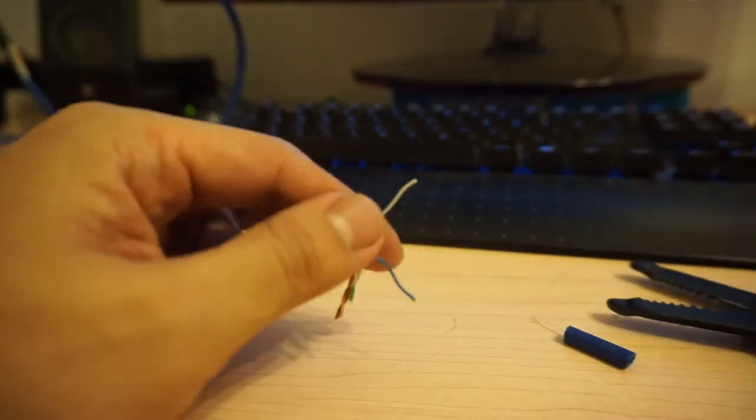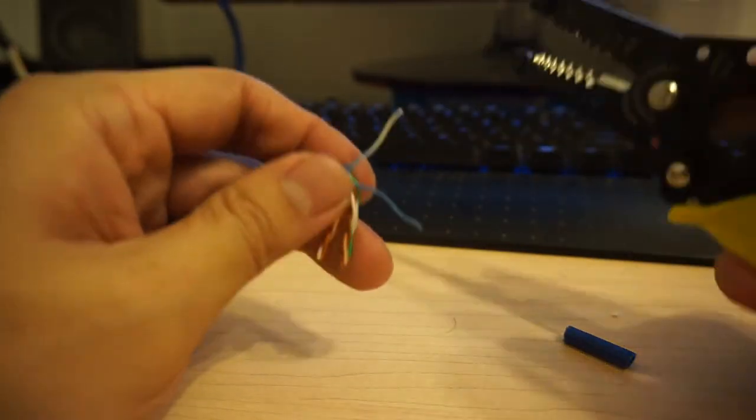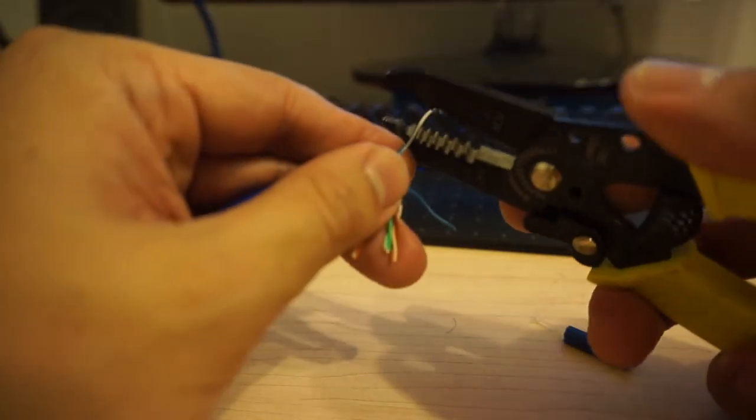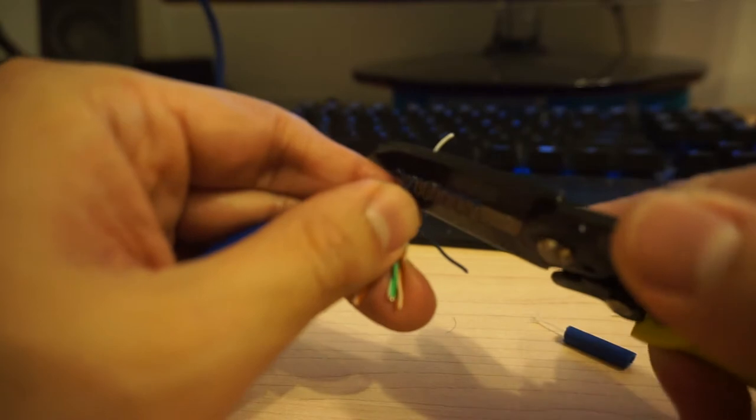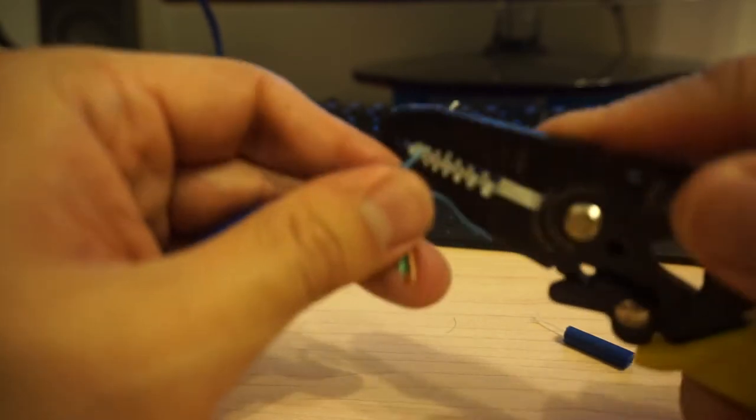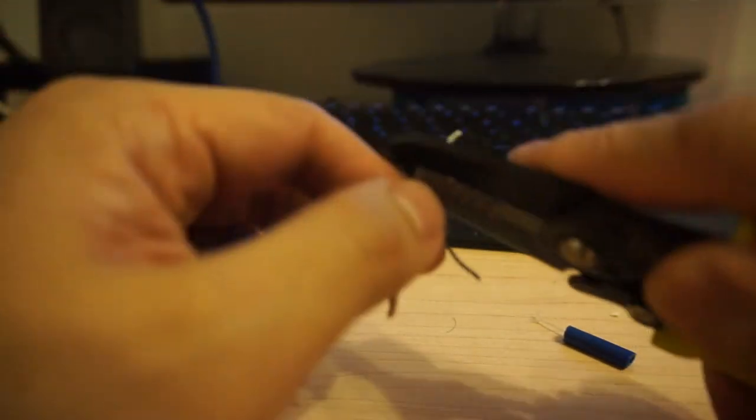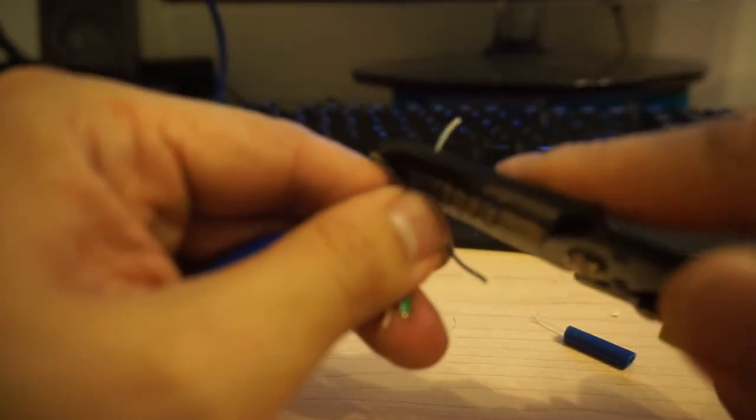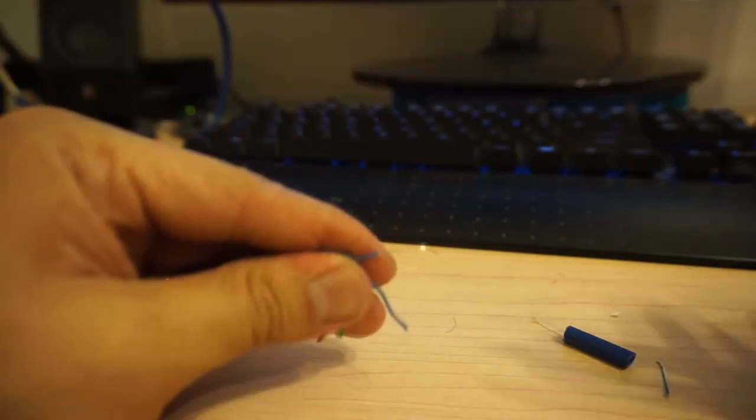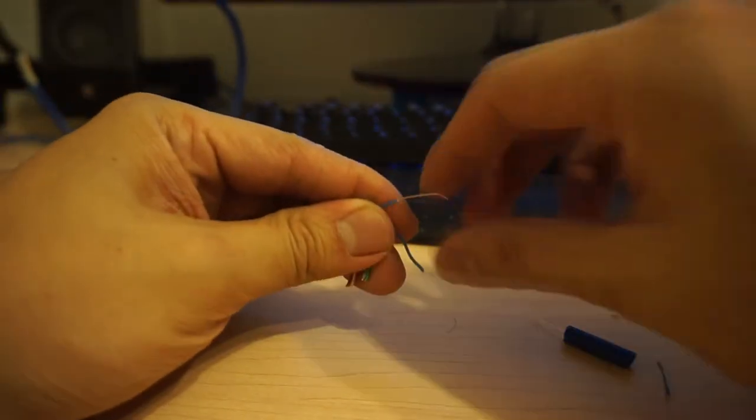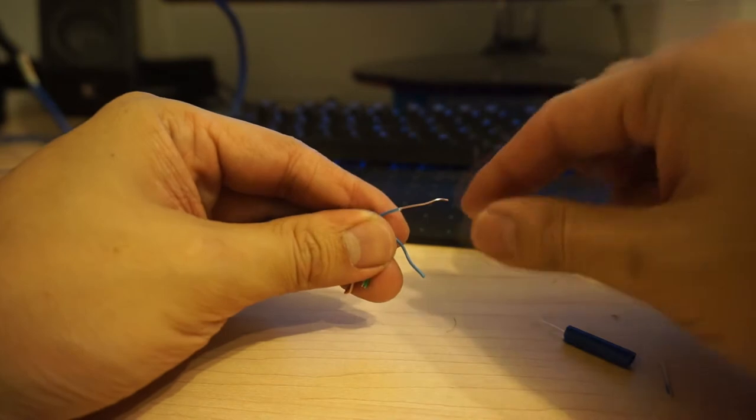right here. Then you use the smallest setting, which is 2.6mm, in order to strip it. Sometimes it's not sufficient, so you have to do some gymnastics to remove it. I was able to remove it right here.